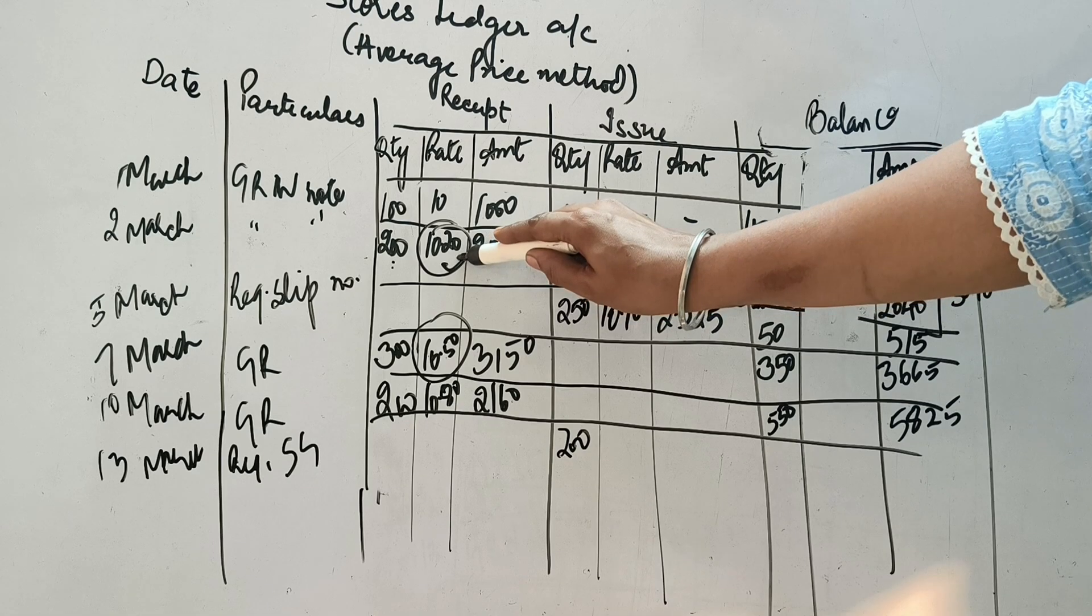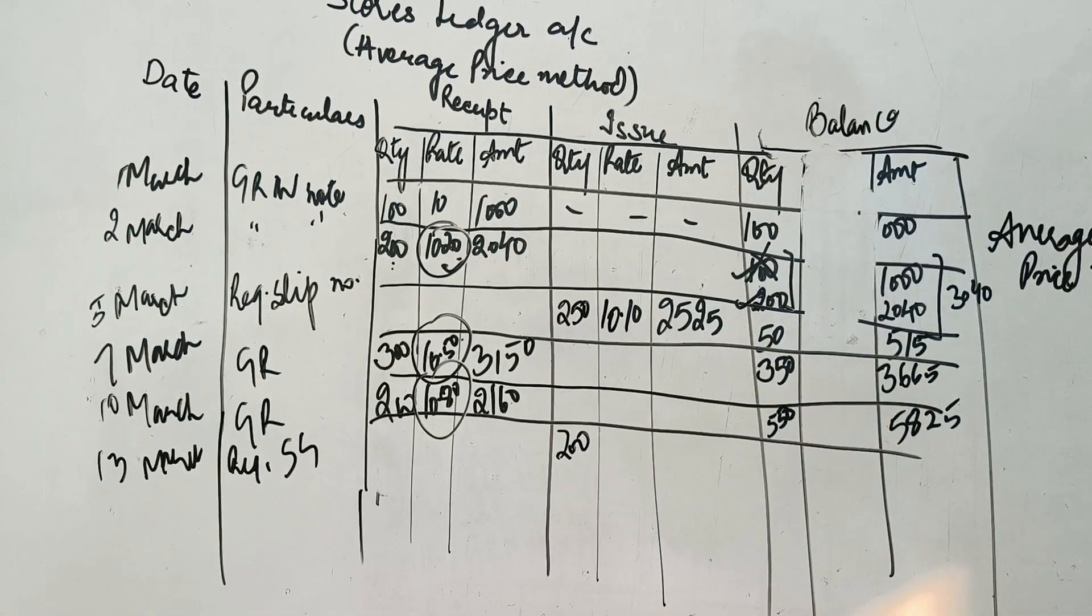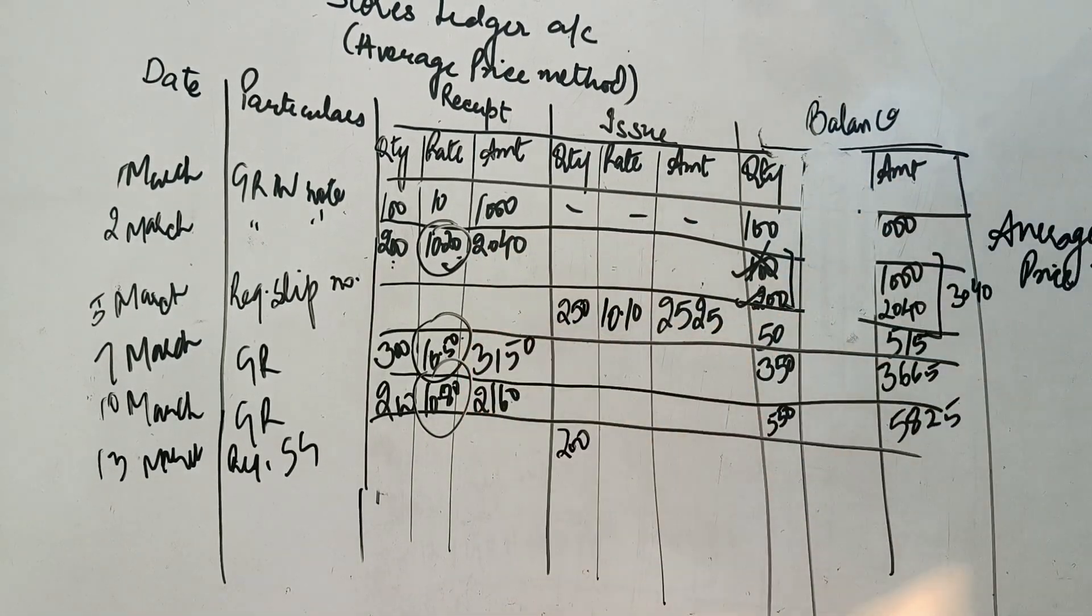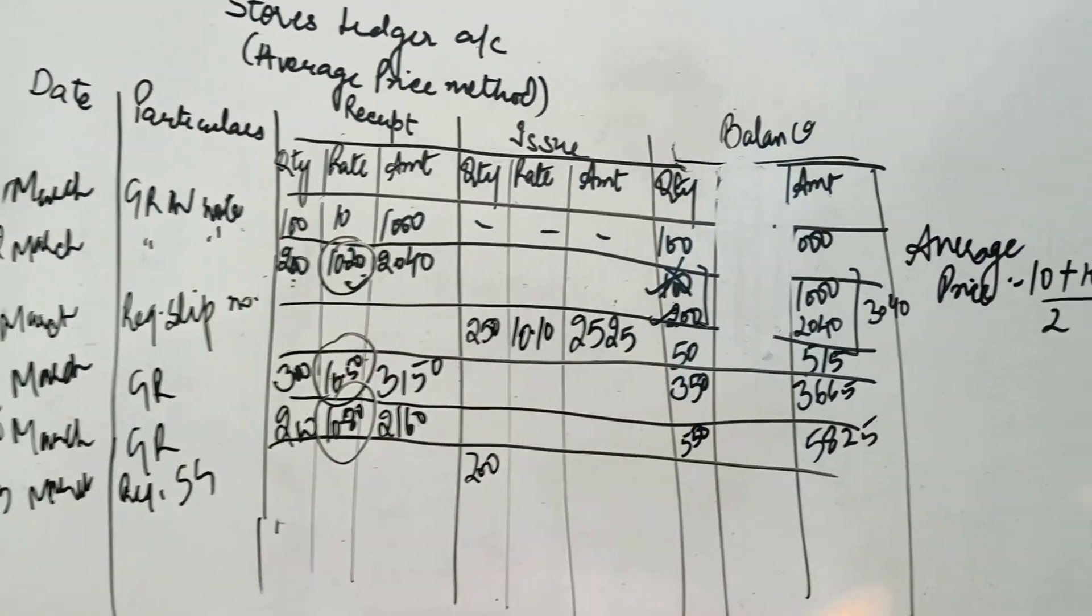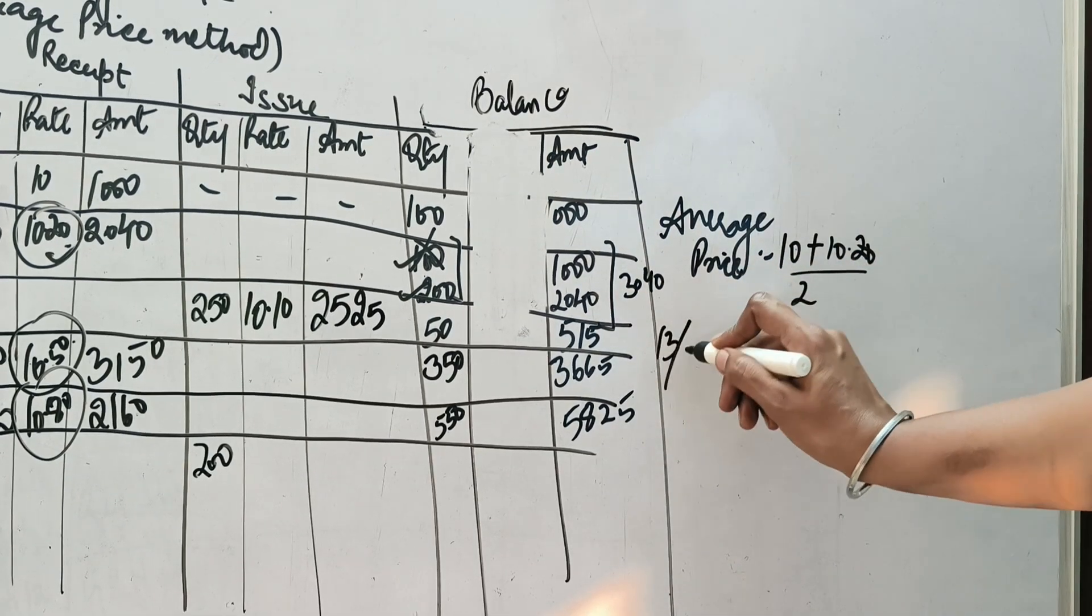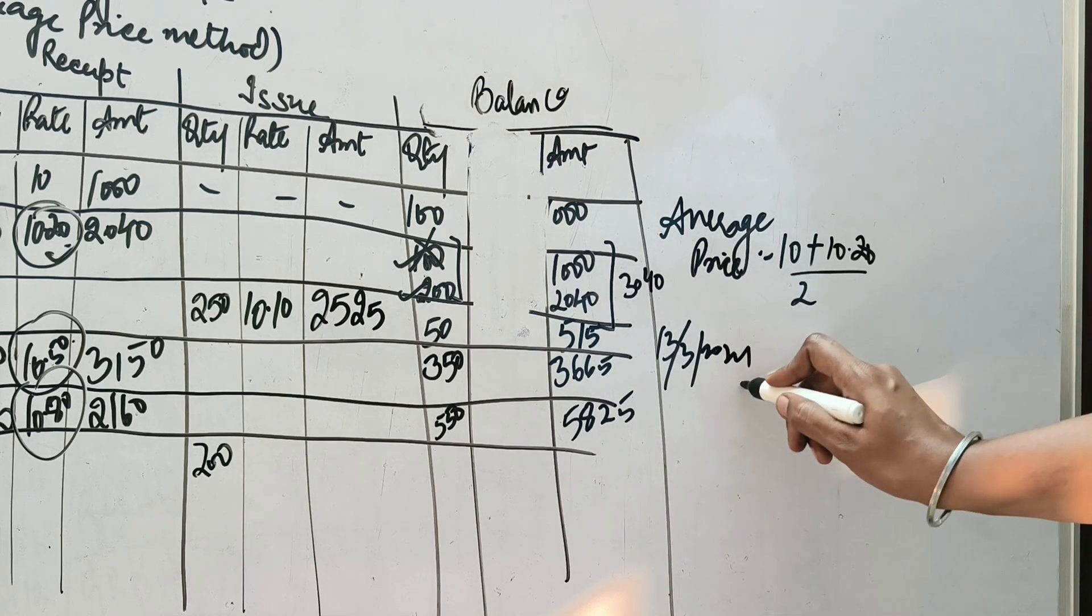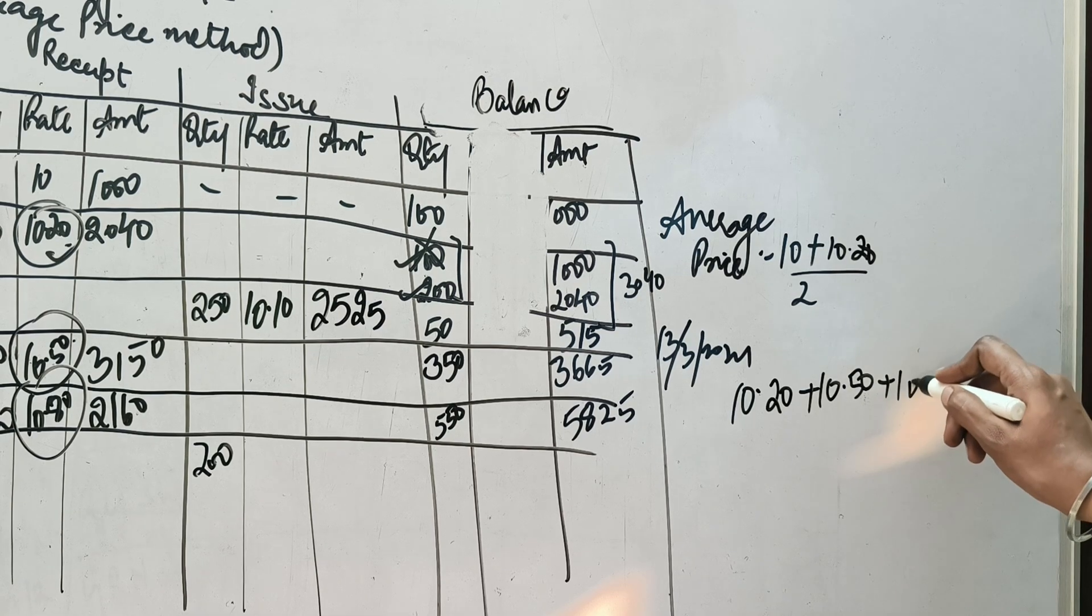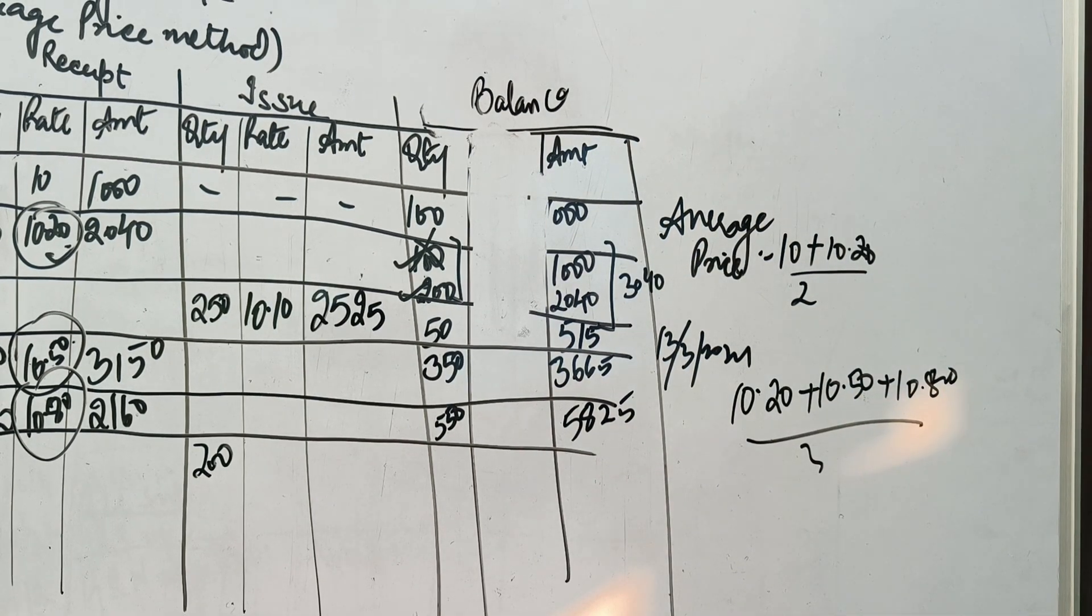So iske calculation mein kaisi keungi? 10.20 plus 10.50 plus 10.80 divided by 3. Toh aapko ye working note me show karna padeega. Ki jab me ne 13 March ki entry me issue kiya hai. Toh me ne kis rate ke upar kiya hai? Woh rate mera bana hai 10.20 plus 10.50 plus 10.80 divided by 3. Is rate ke upar ki issue karna hai ho. And this average comes out to be 10.50.